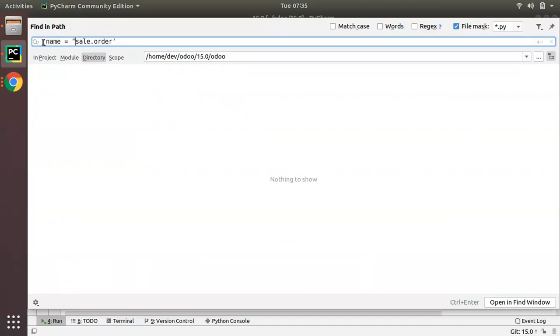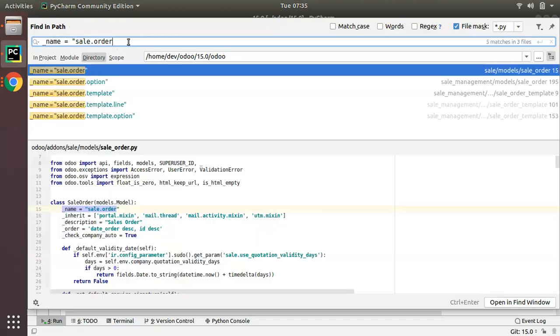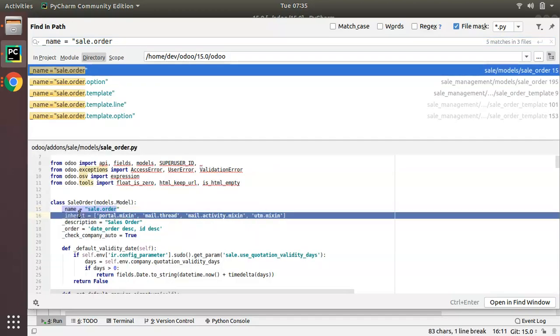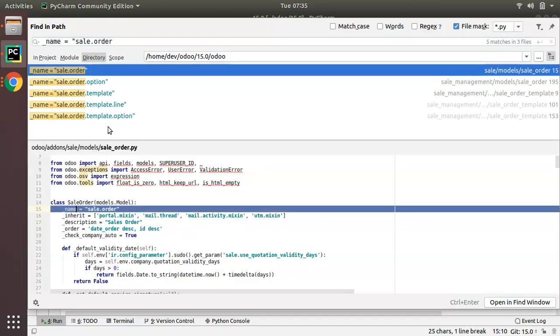I will search for the name, the definition where I need to understand where this model is defined initially.